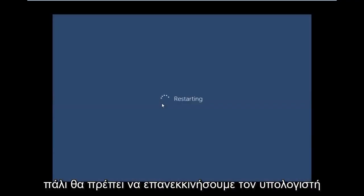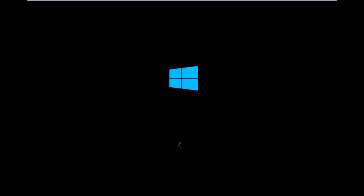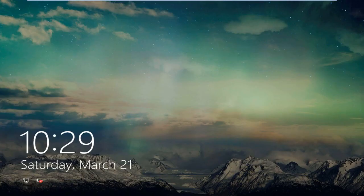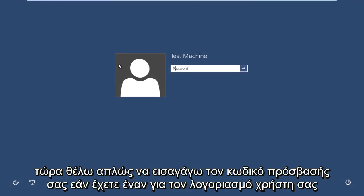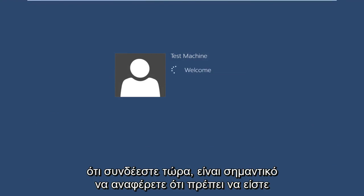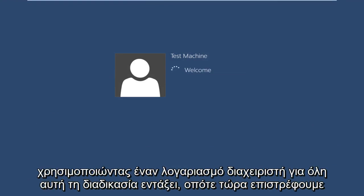Again, we are going to have to restart the computer. Now you just want to insert your password if you have one for your user account that you are logging into. It's important to mention that you should be using an administrator account through this entire process.